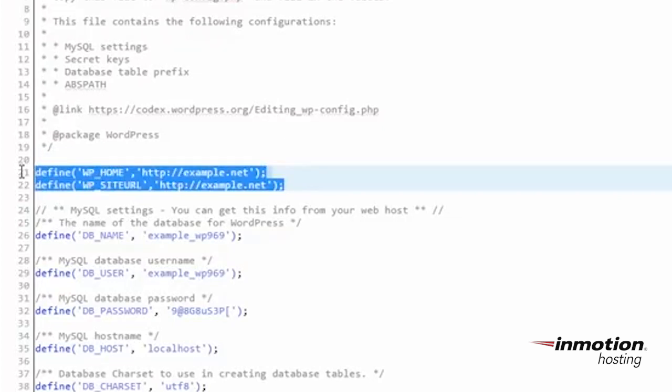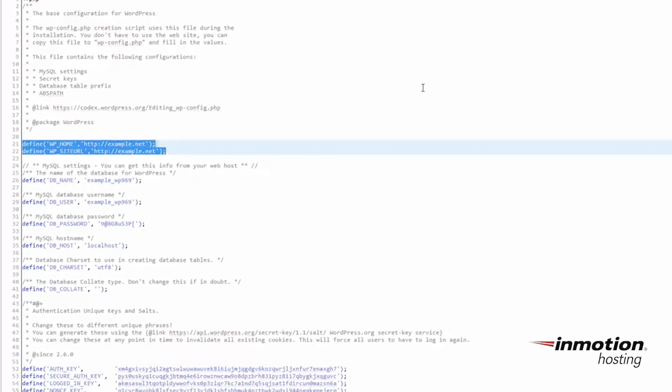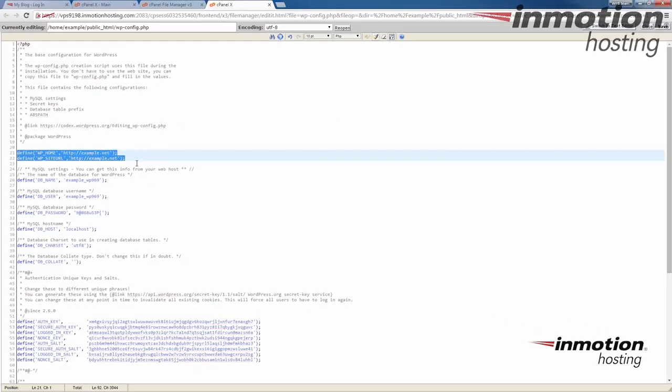If you need these lines of code, there's a pop-up on the screen. I recommend clicking that and it'll take you to our full guide on how to change your site URL and home setting. And it also includes those lines of code there for you if you want to copy them.